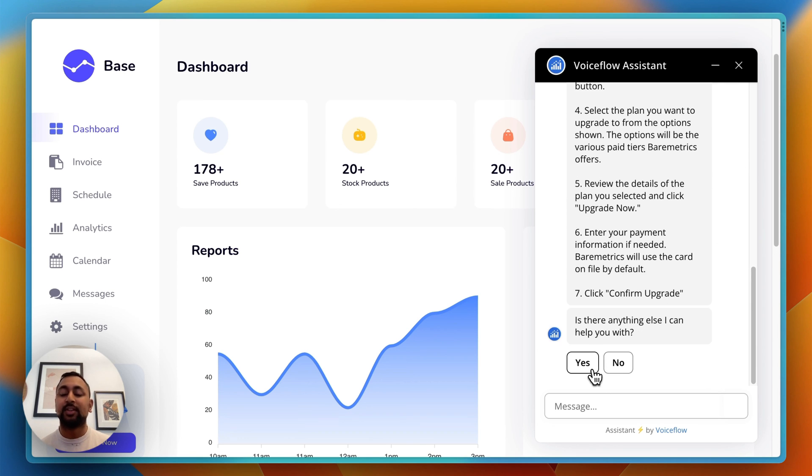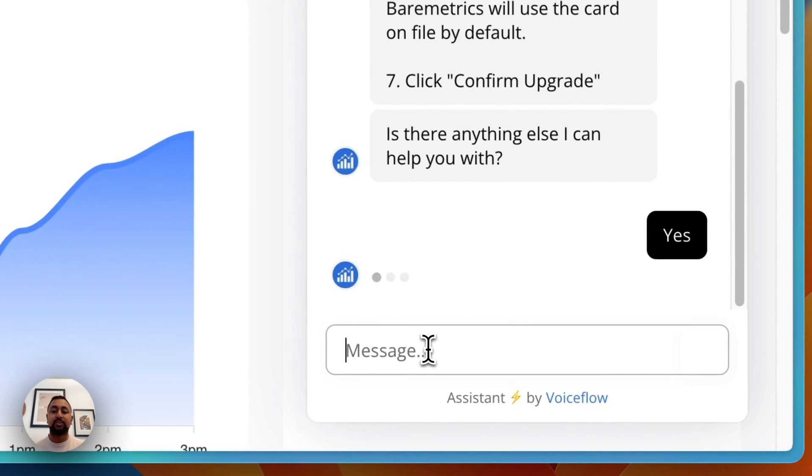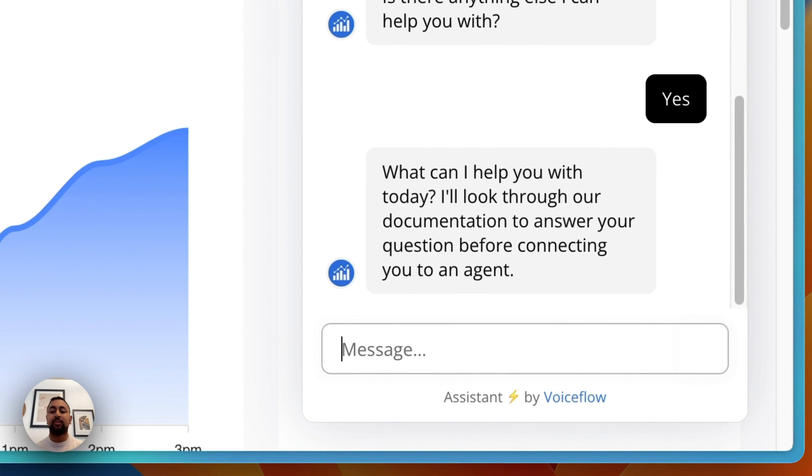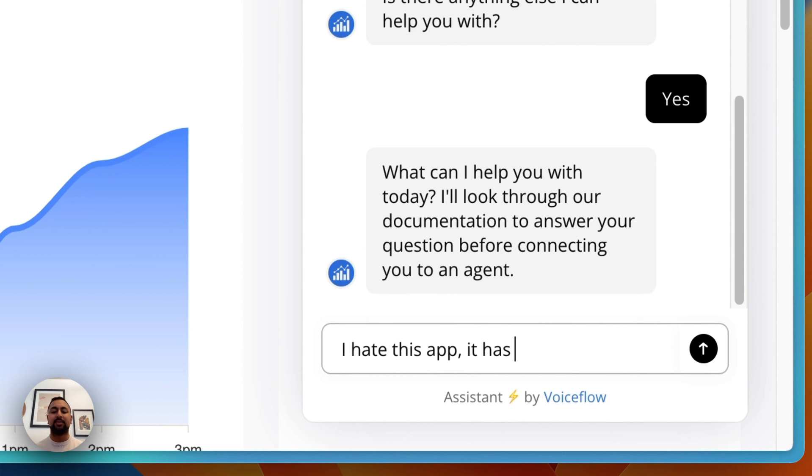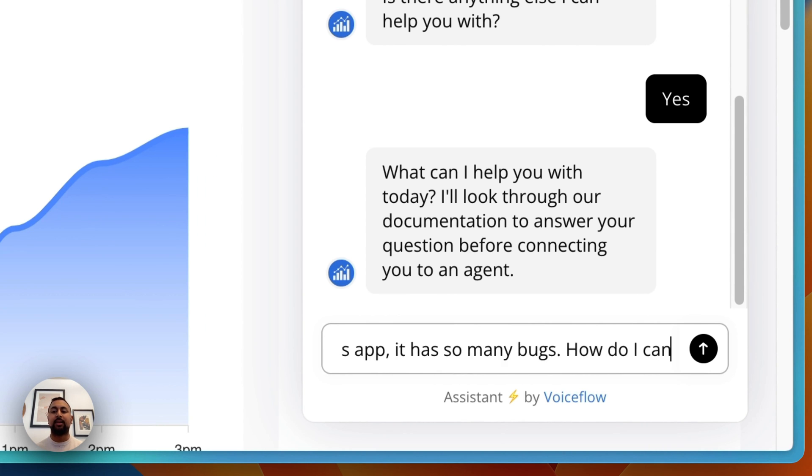Let's ask another question. I'll restart this and say, 'I hate this app. It has so many bugs. How do I cancel my account?'